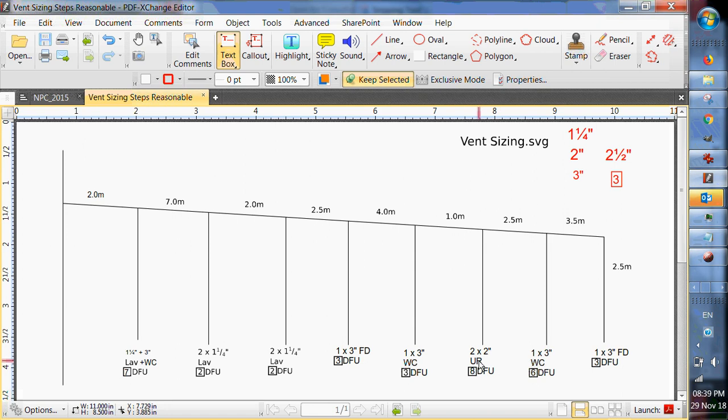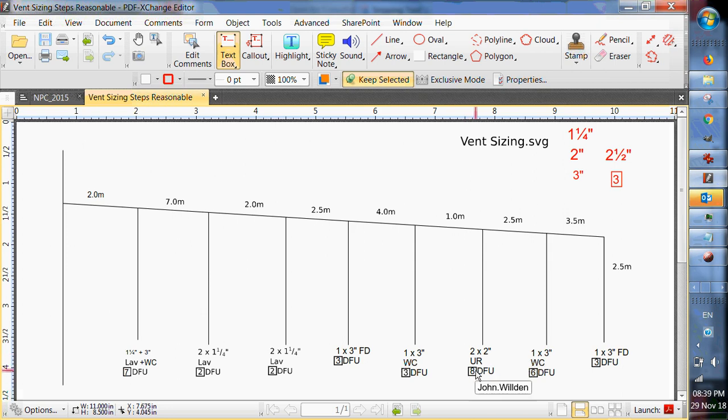Six drainage fixture units. Urinals. I've got two of them. They take a two inch drain. Eight drainage fixture units. Two times four.